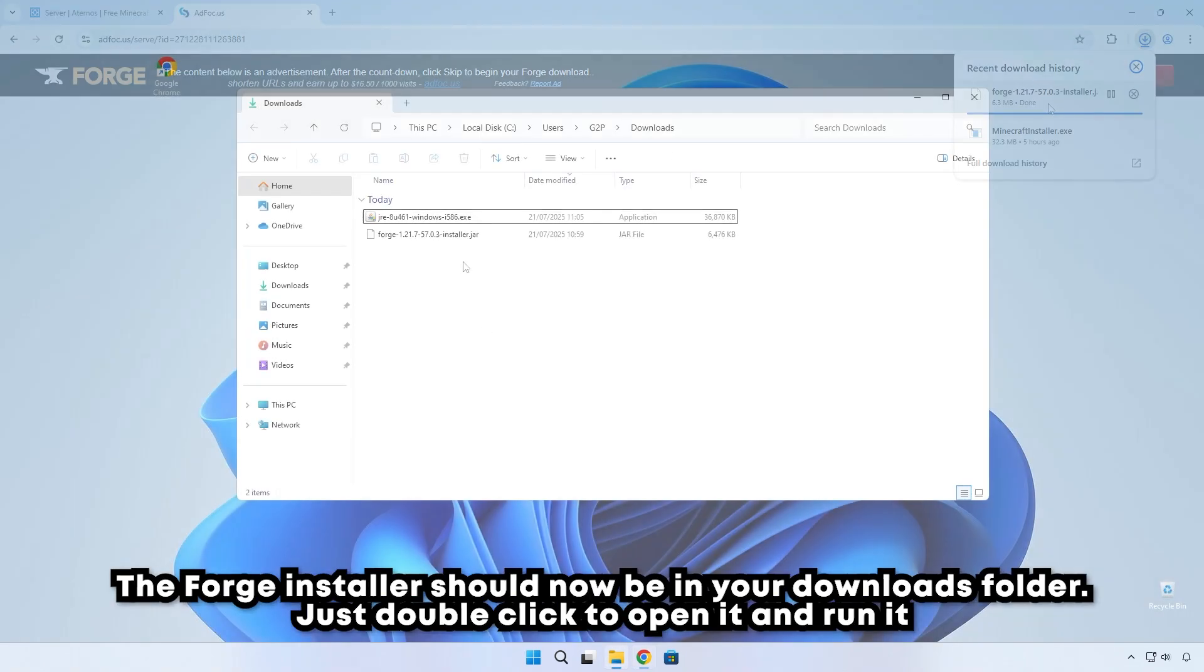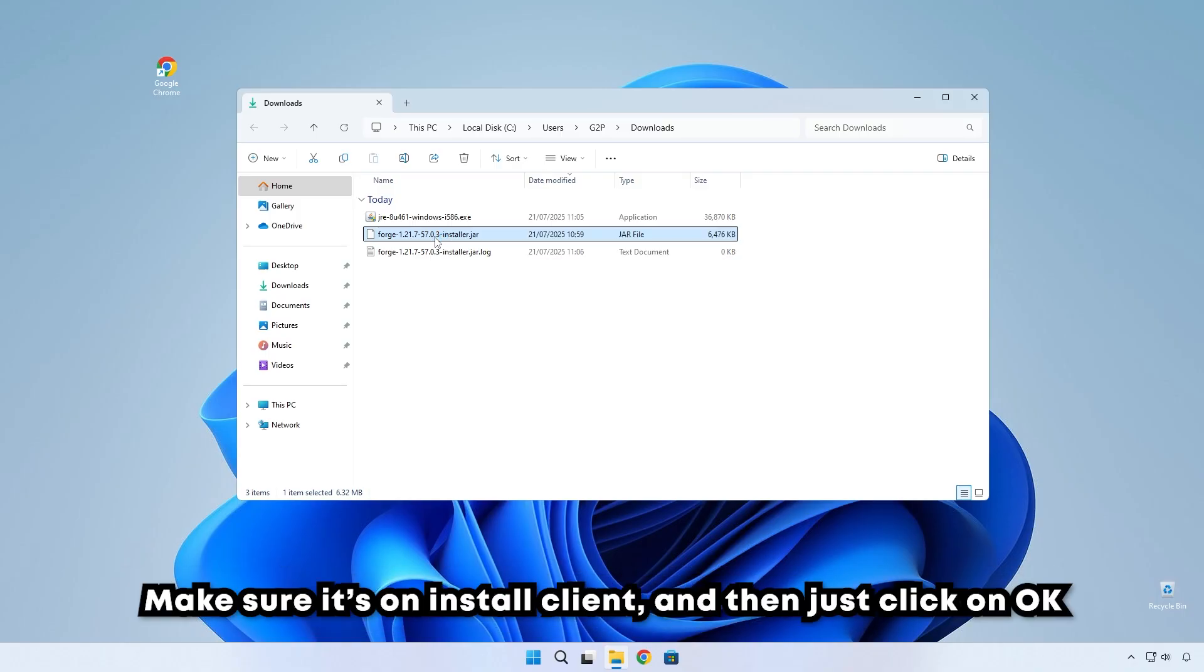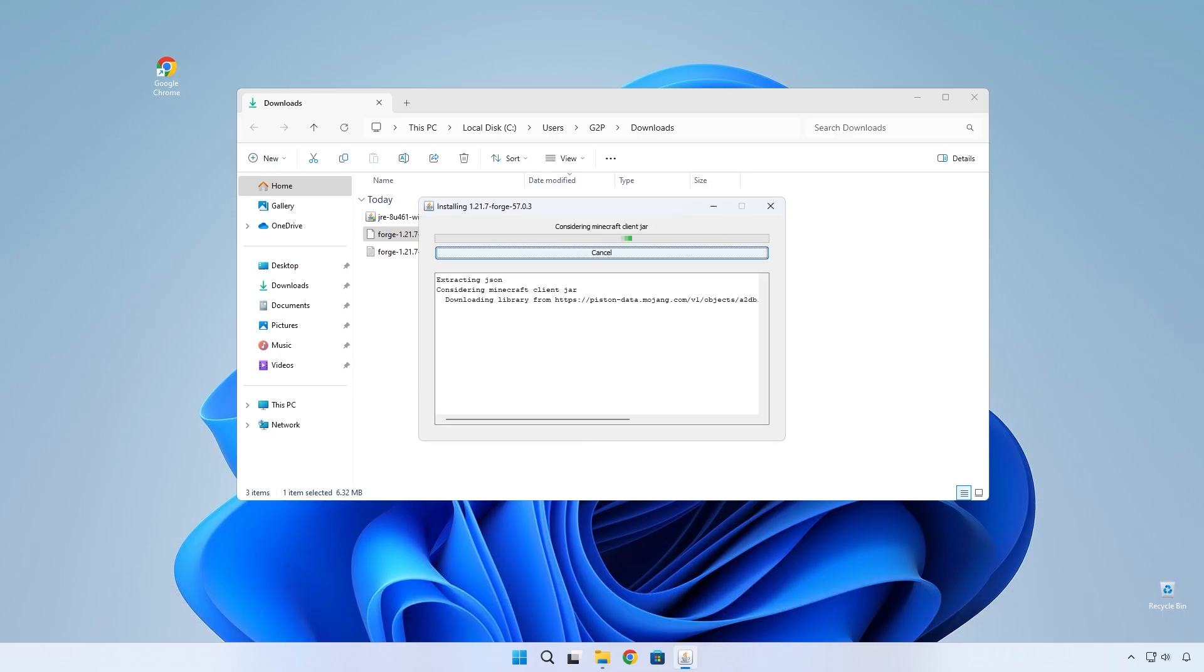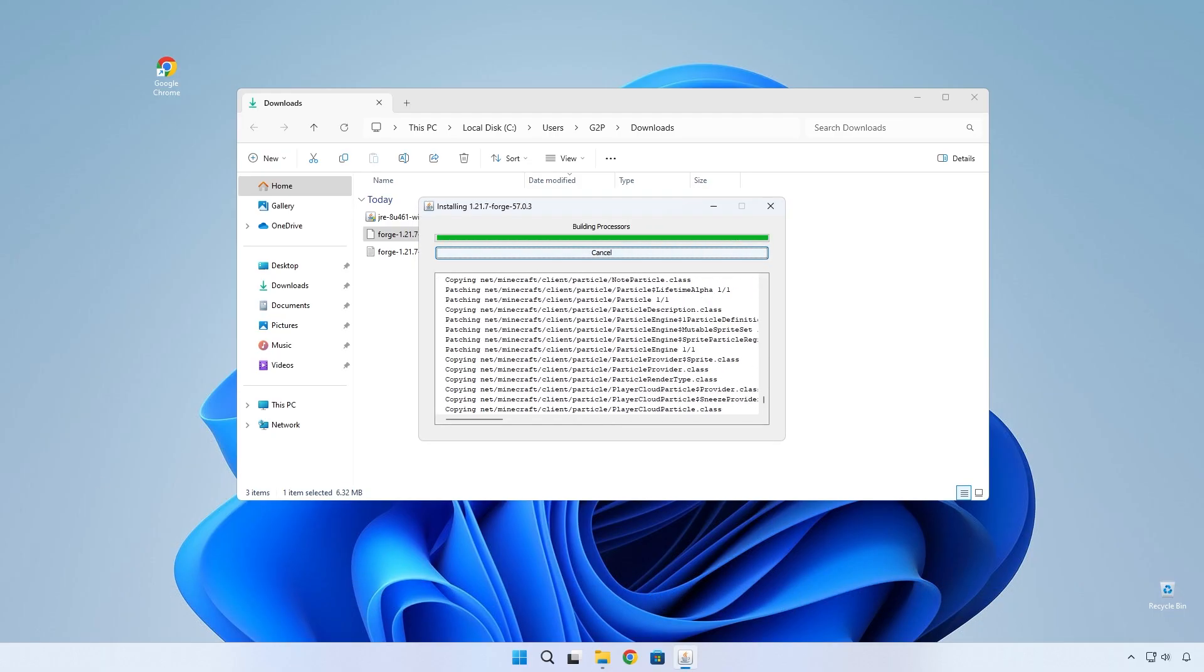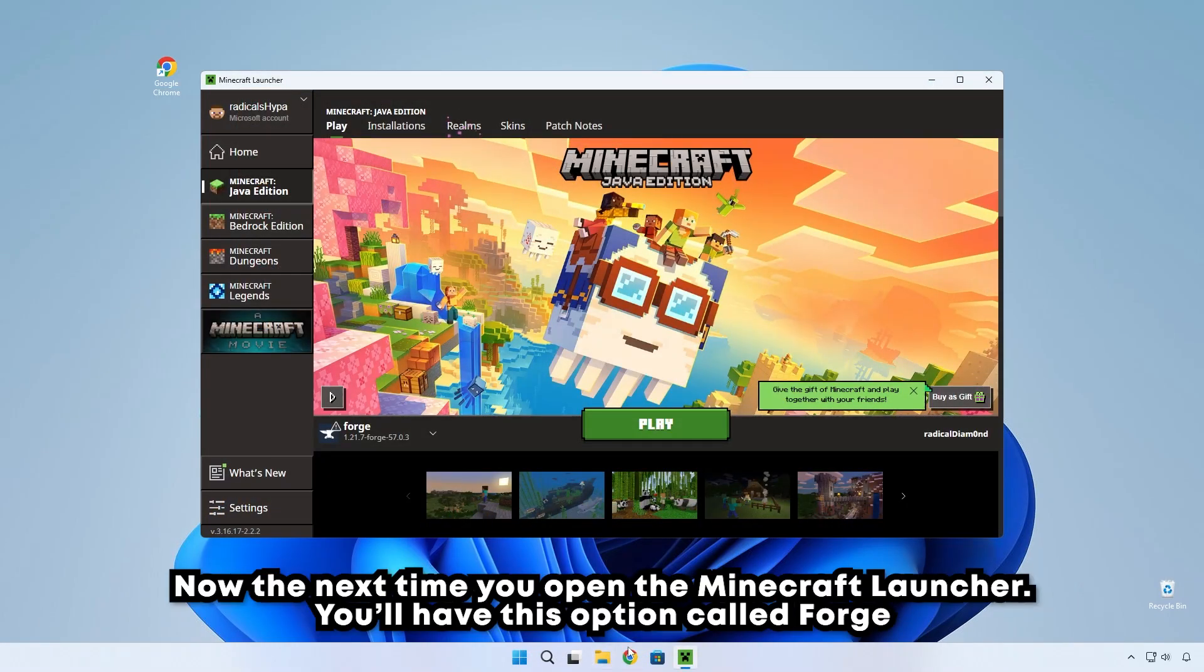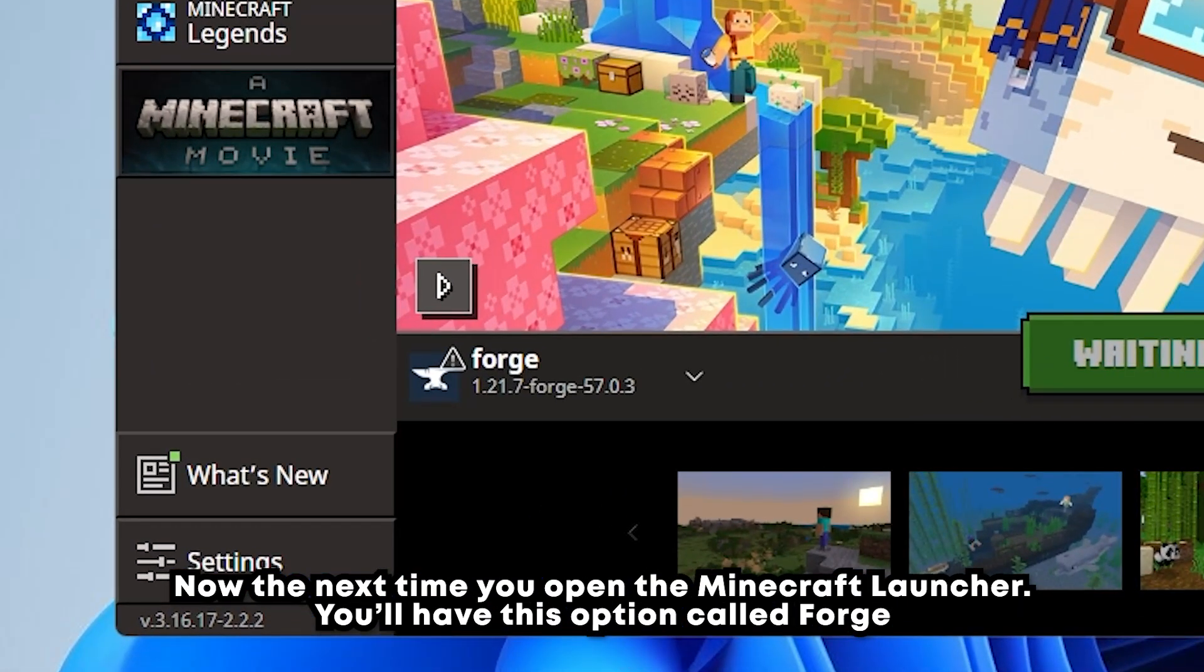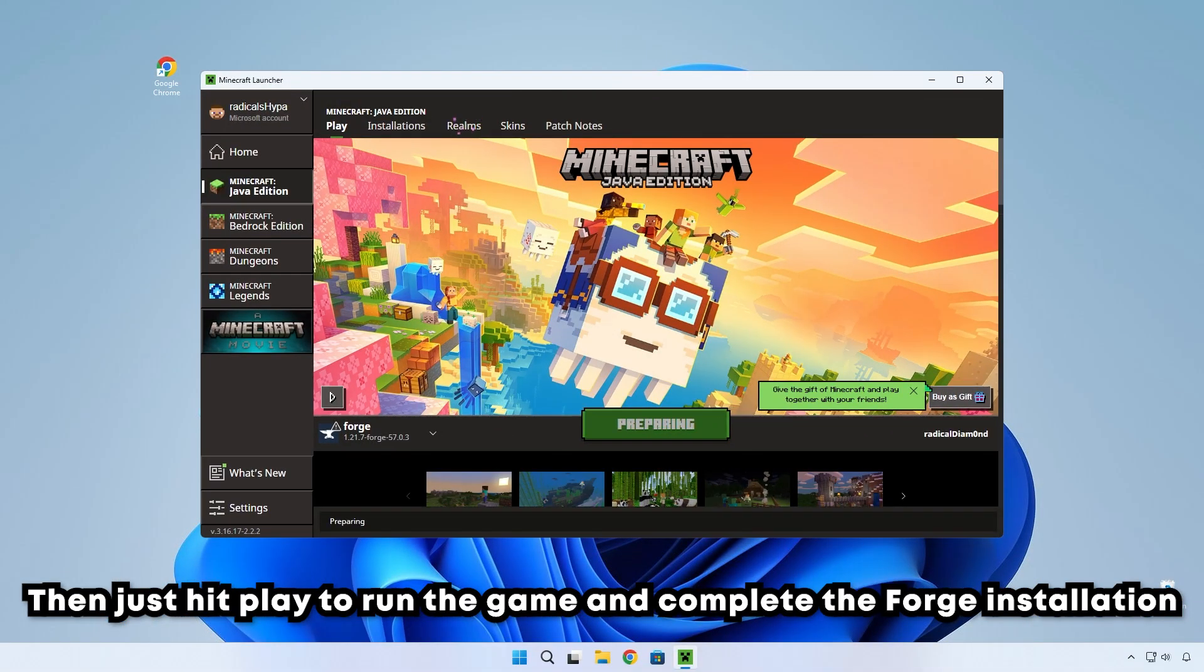The Forge Installer will now be in your downloads folder. Just double click to open it and run it. Make sure it's on Install Client and then just click on OK. Now the next time you open the Minecraft launcher, you have this option called Forge. Then just hit play to run the game and complete the Forge installation.